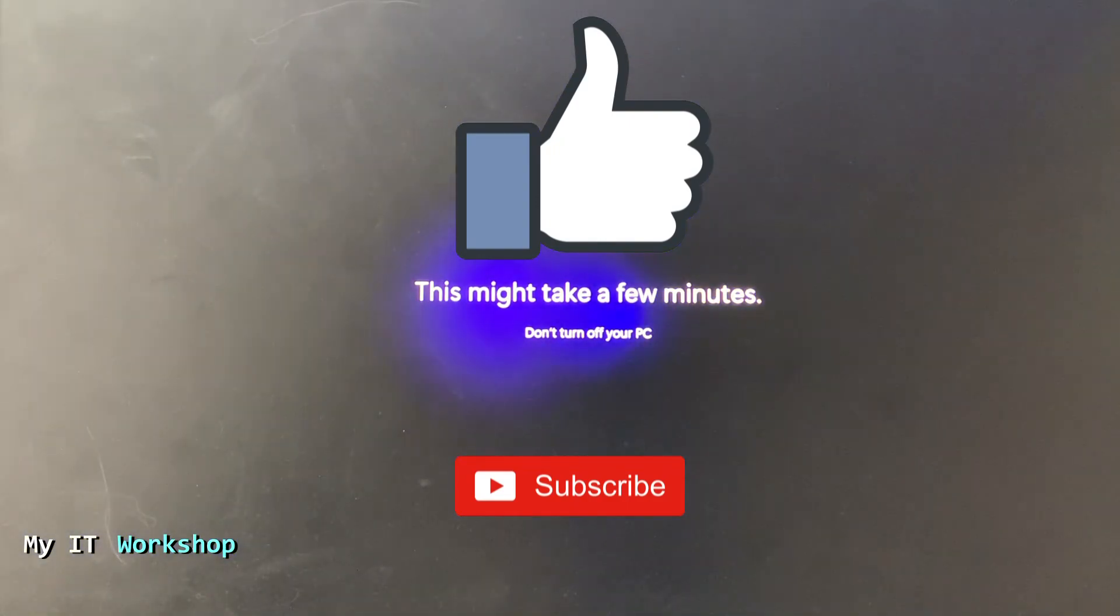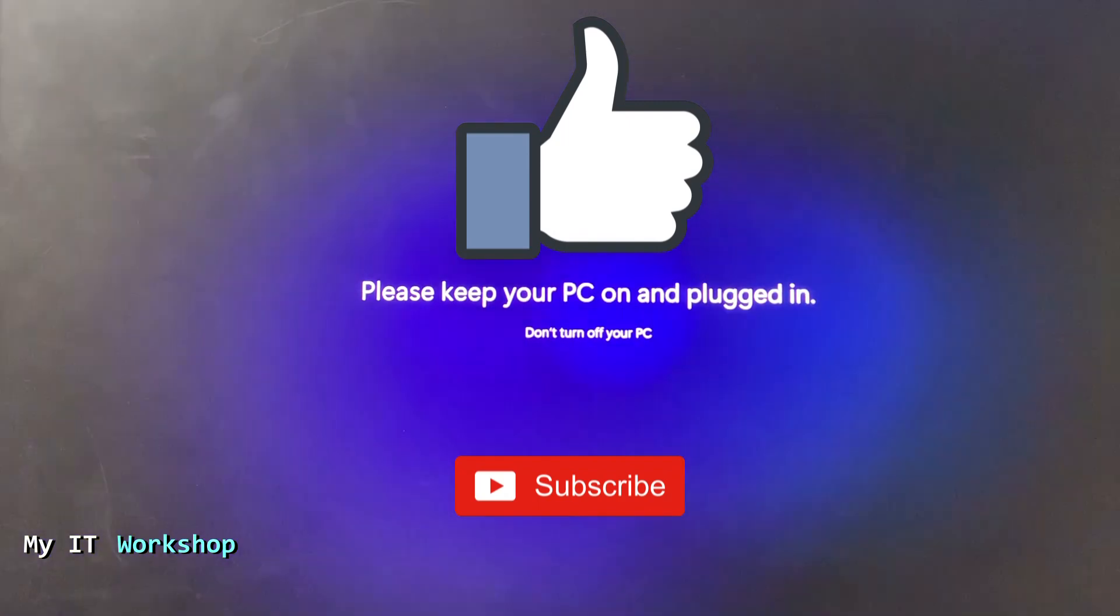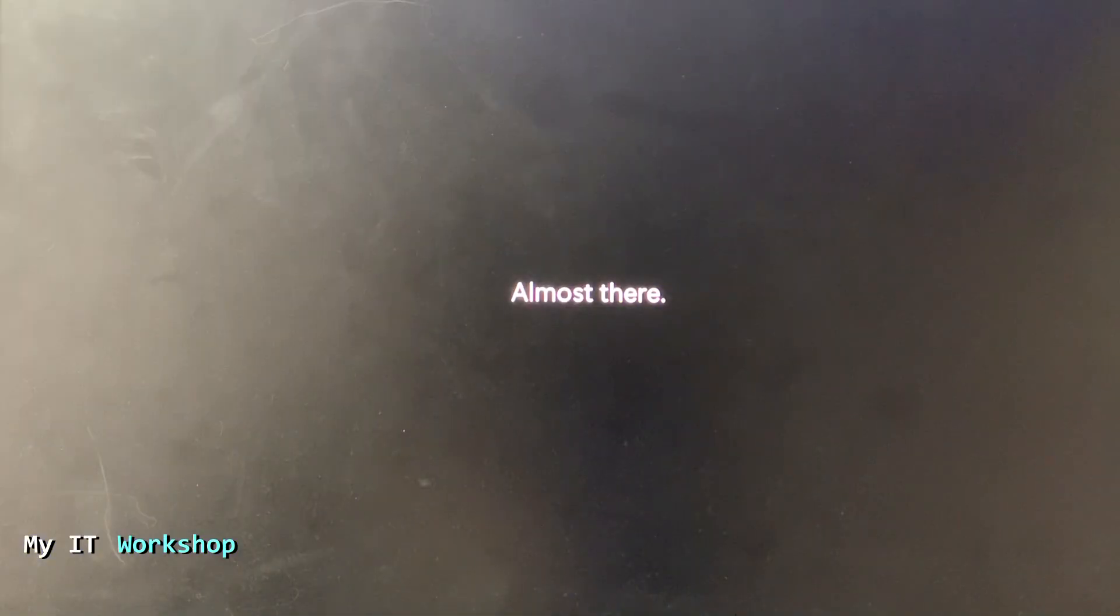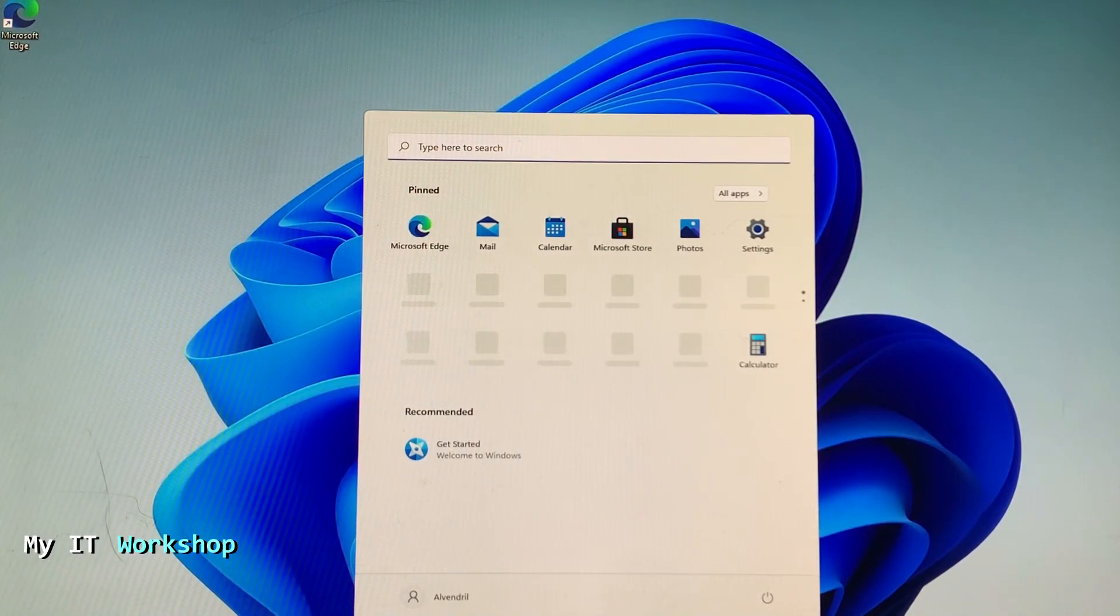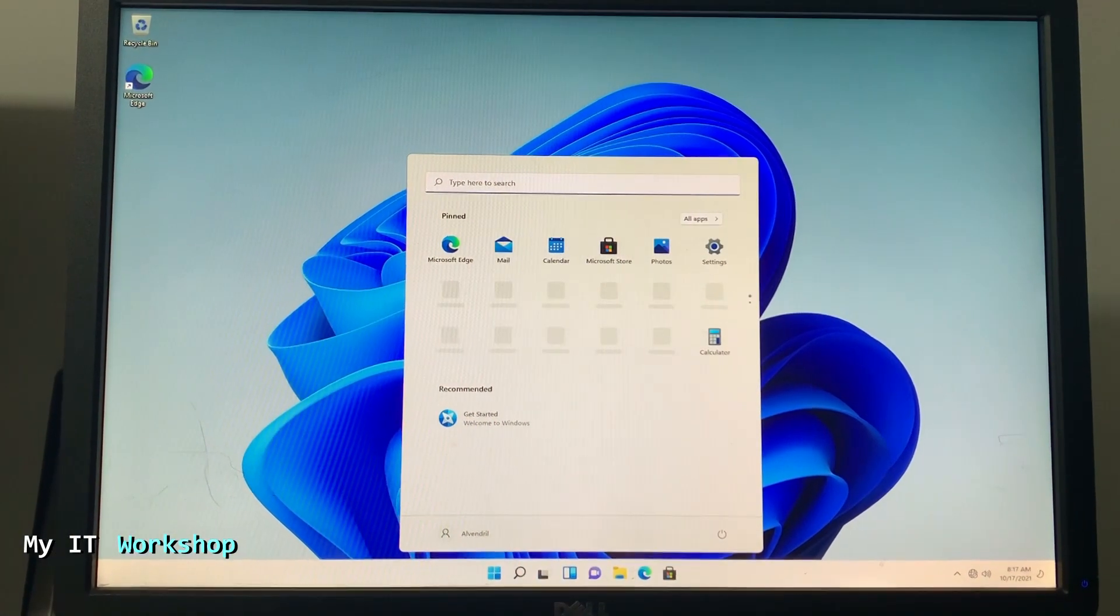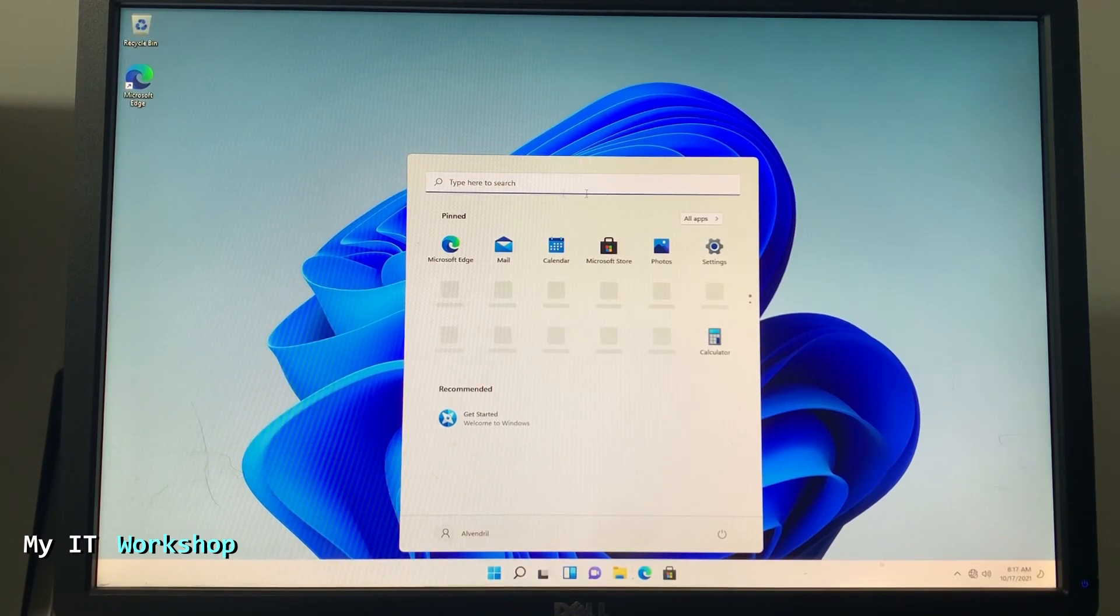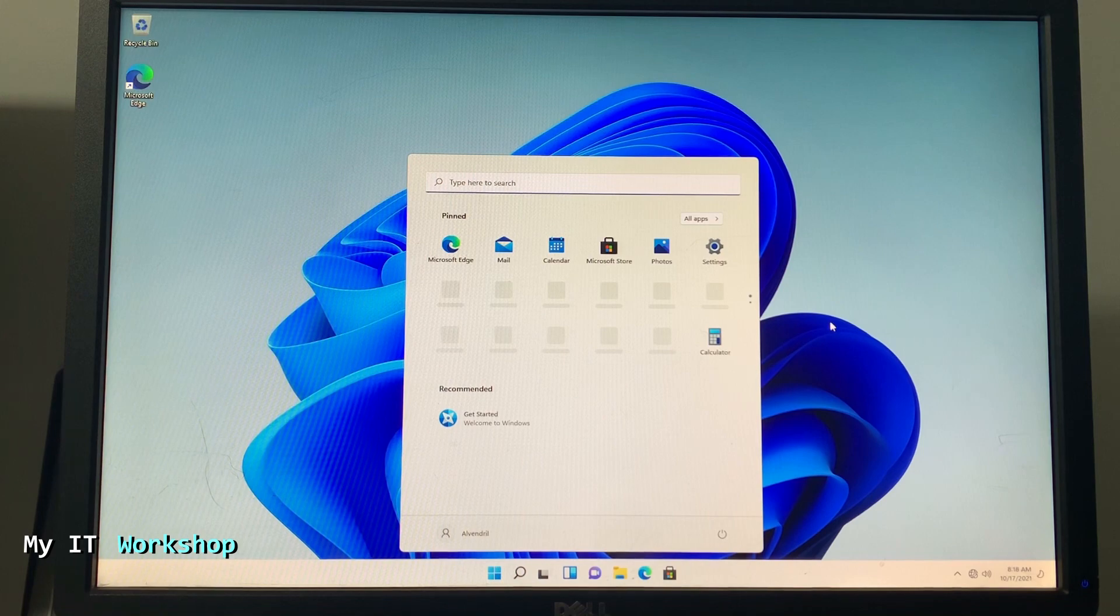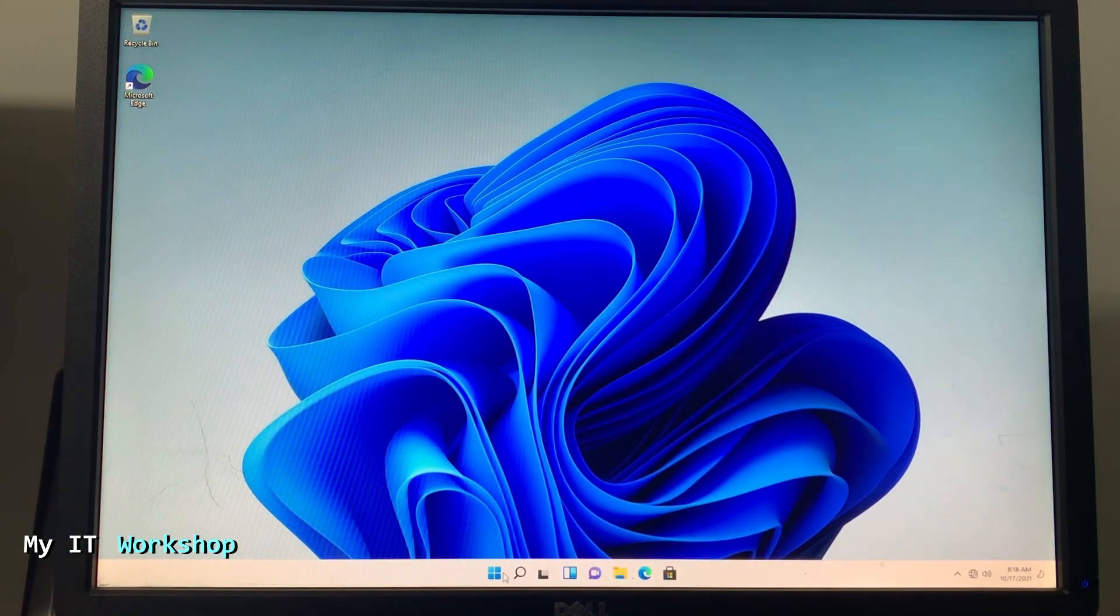After that we are going to be inside Windows 11. Almost there. And now we are going to see how Windows 11 looks. This is how it looks - Windows 11, welcome to the new operating system. As you can see, all the icons on the taskbar are in the middle, not on the left anymore. Here I'm going to go to the file explorer.